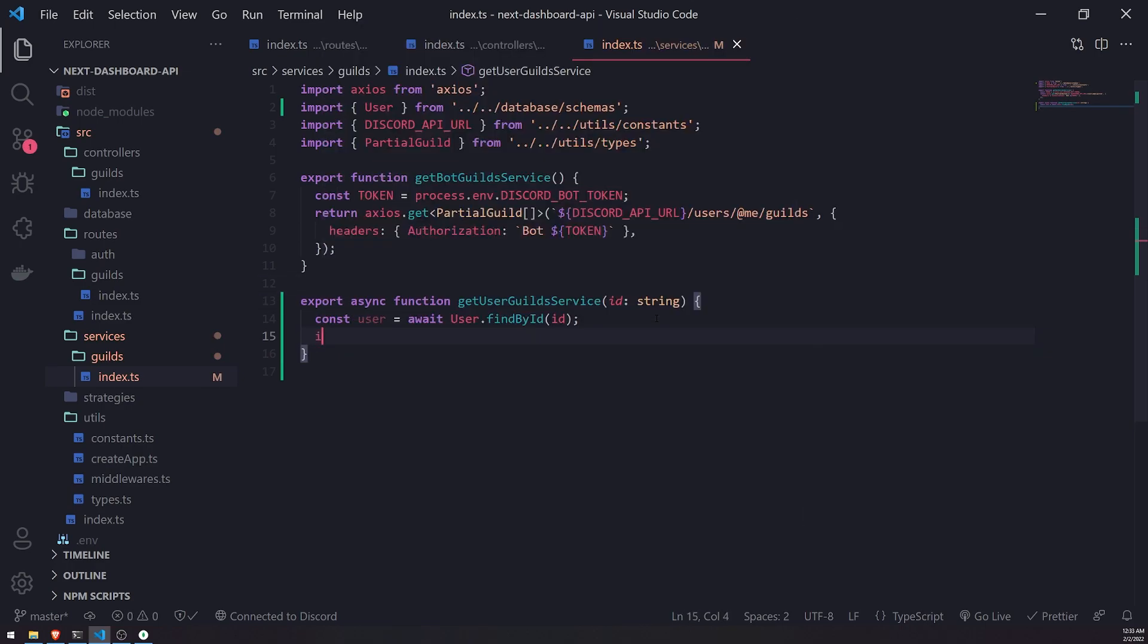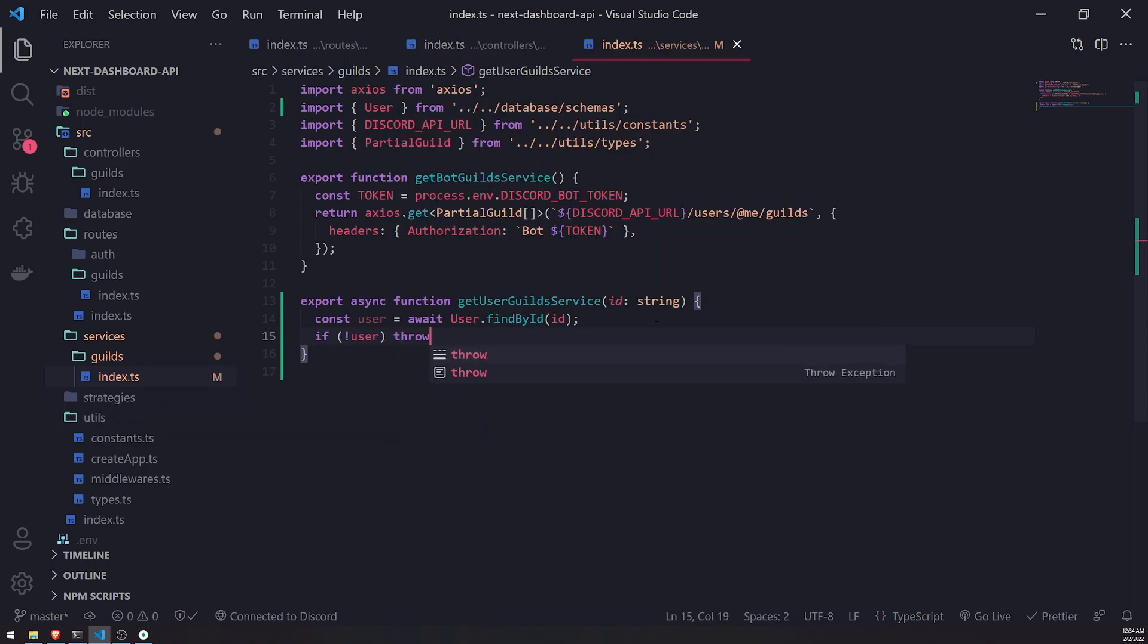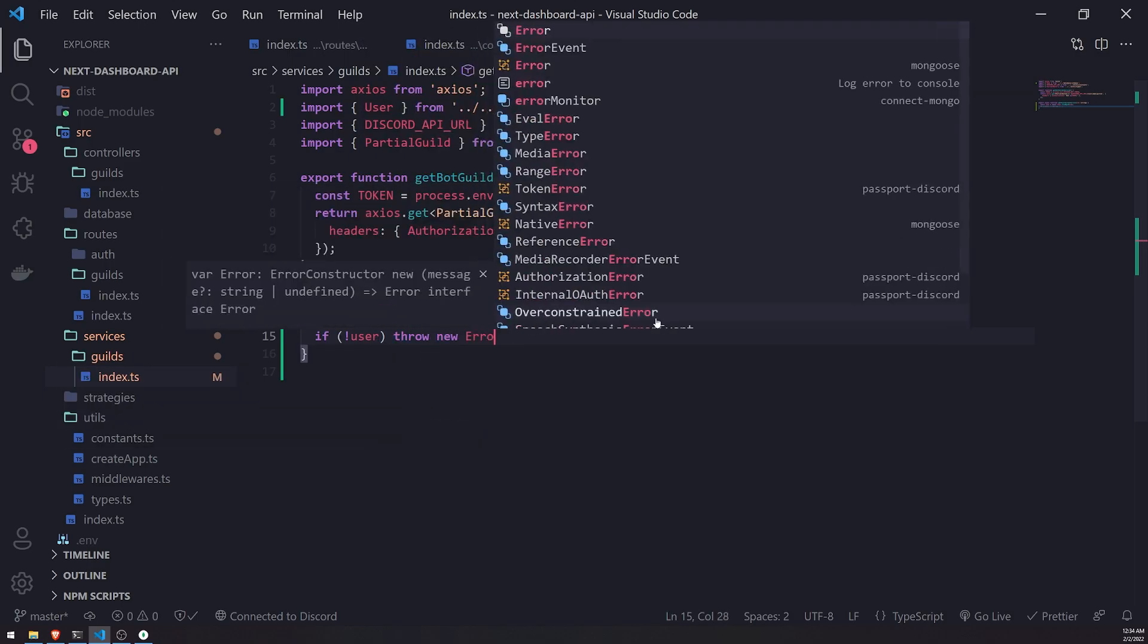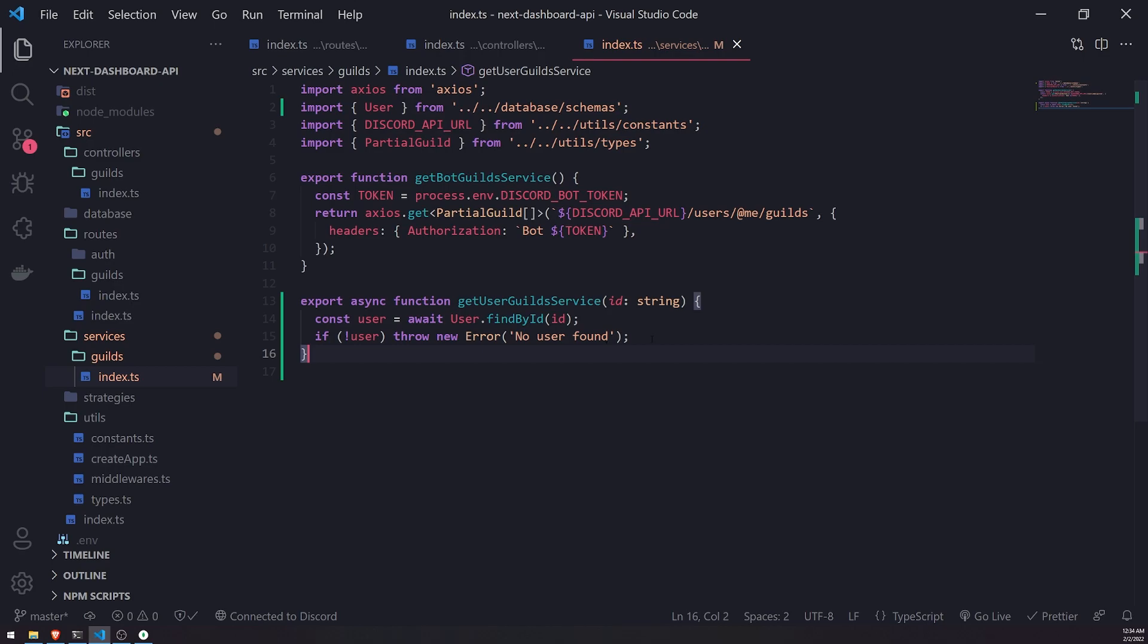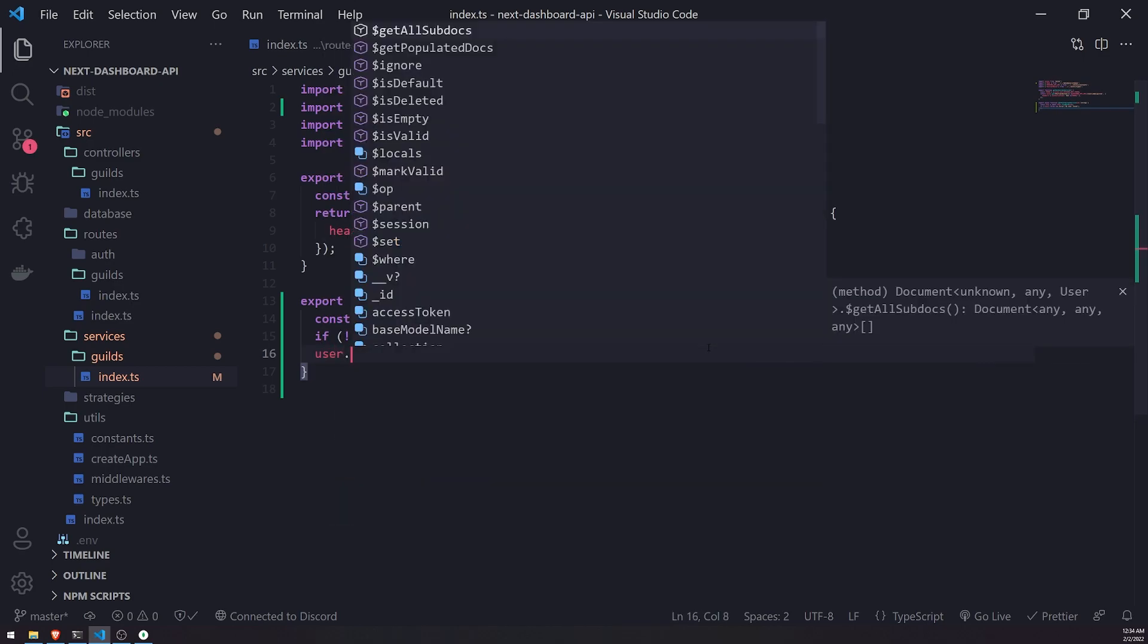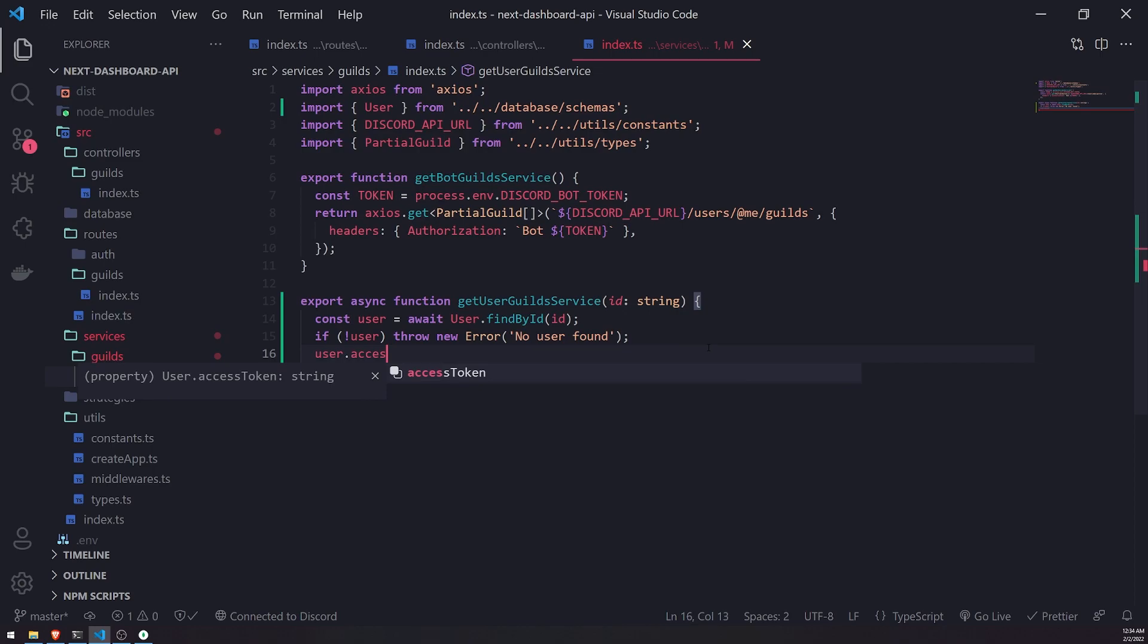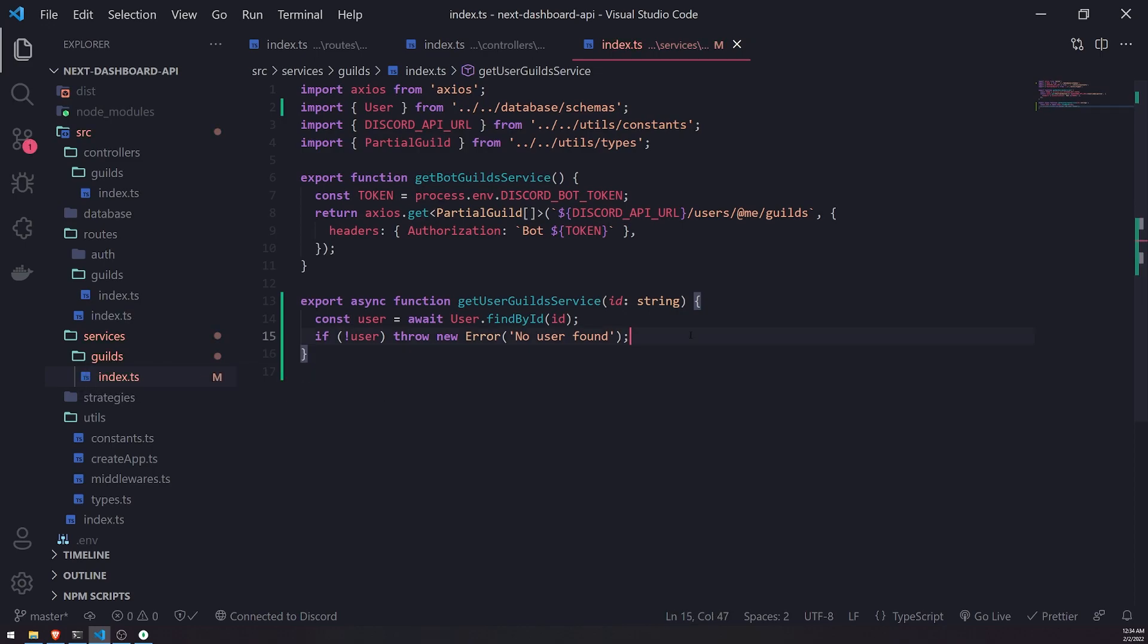Okay, so we're going to find the user. If there is no user, we'll throw an error. No user found. Okay, and what happens if we find the user? Well, remember, the user has the accessToken property, and we can use that to fetch the user's guilds.